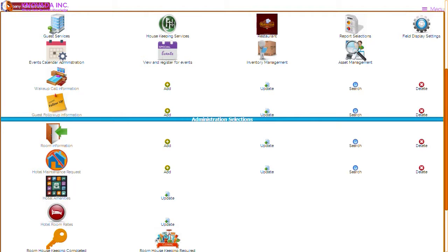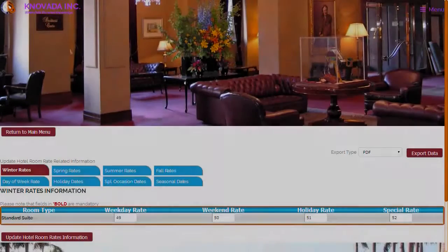The next feature we will discuss is the hotel room rates. This feature allows you to display room rate information based upon the information selected in the field display settings. From the main menu you can update room rates. In our example we can have different room rates for the winter, spring, summer, and fall months. We can also have different rates for weekends, special occasions, and holidays. Depending on the number of room types, you will have the ability to enter rate information for each room type and the selected rates.